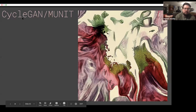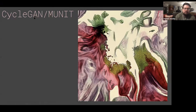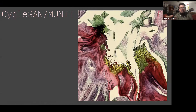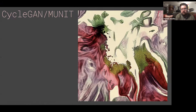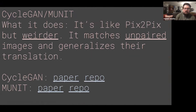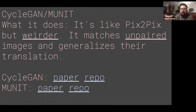So CycleGAN and MUNIT — I put these two together because they're generally the same model, with just one difference that makes MUNIT a little bit more interesting to me, but maybe not for you. What it does — I like to describe it as Pix2Pix, but weirder. It matches unpaired images and generalizes their translation. The unpaired part is the most important — that's what differentiates it from Pix2Pix.